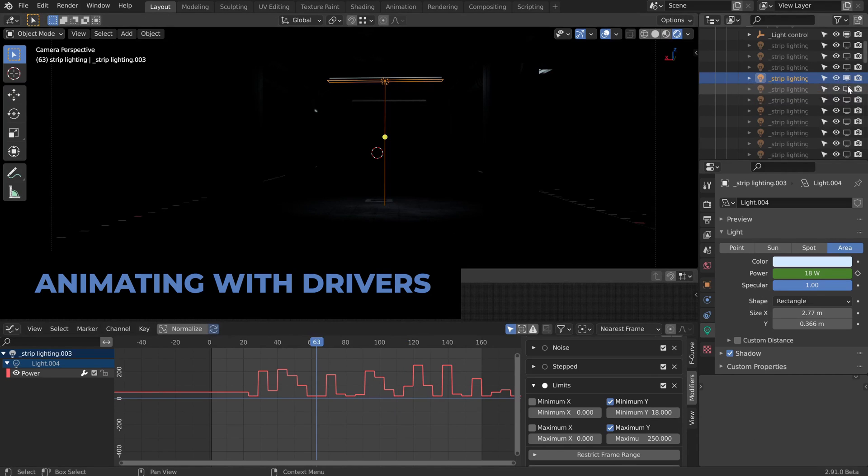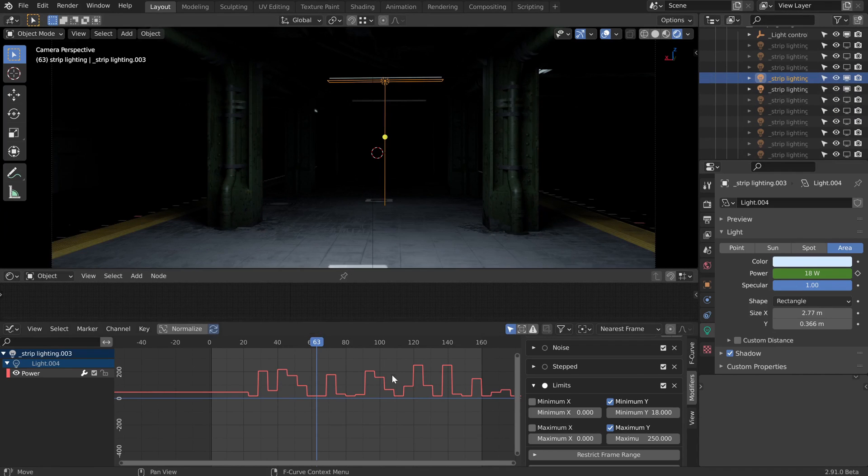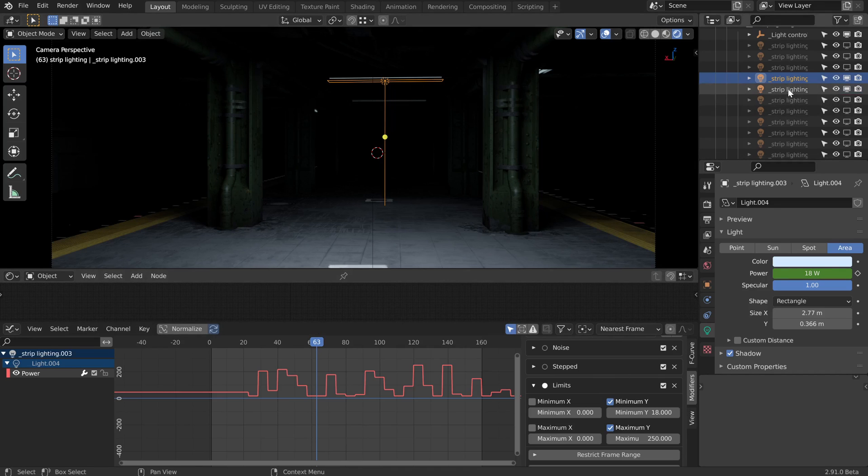Let's say you have another flickery light and you want them both to have exactly the same information or value of power. We could just copy all of these settings, but one of the best ways to do that would be to just make one lamp the driver of another.